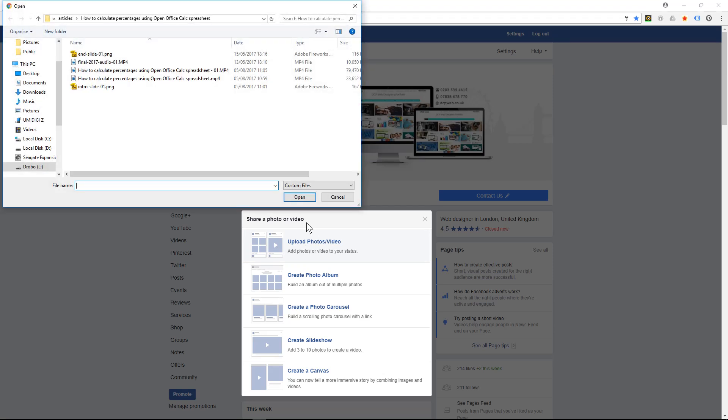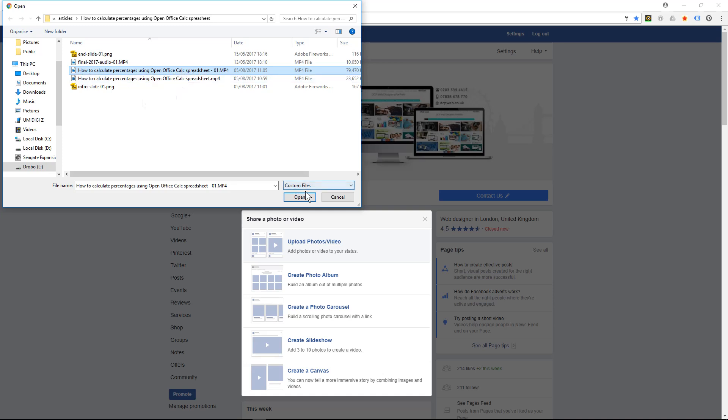I'll click on that and then I'm going to select this tutorial I've created — 'How to Calculate Percentage Using OpenOffice Calc.' I'm going to click the open button.